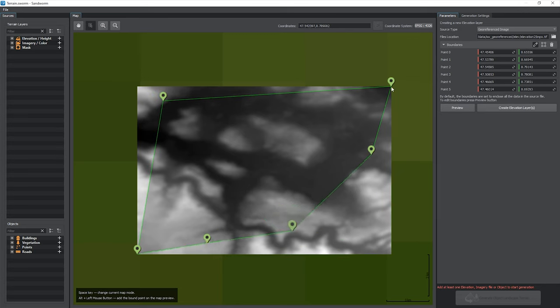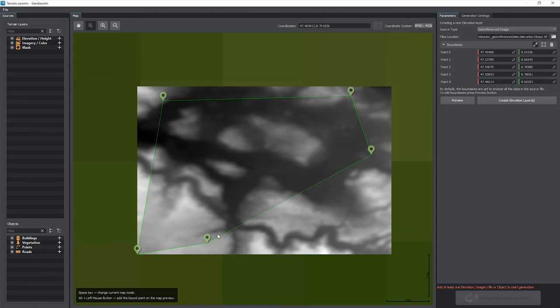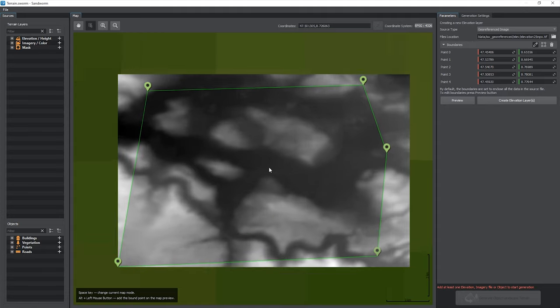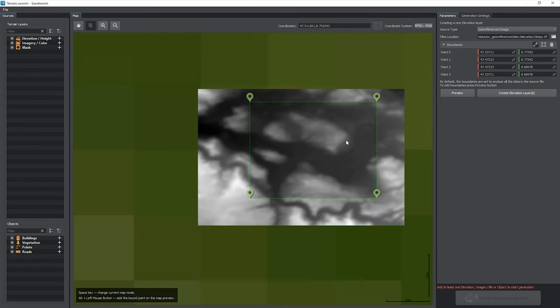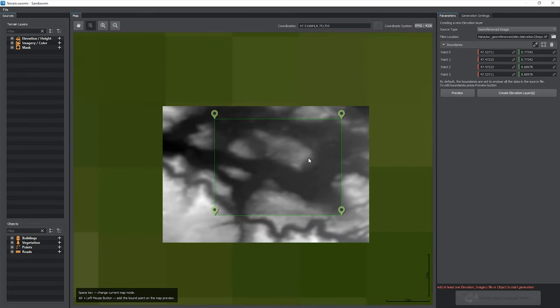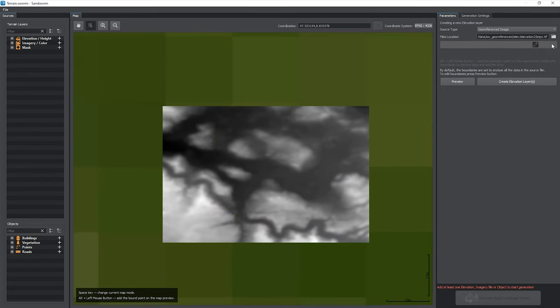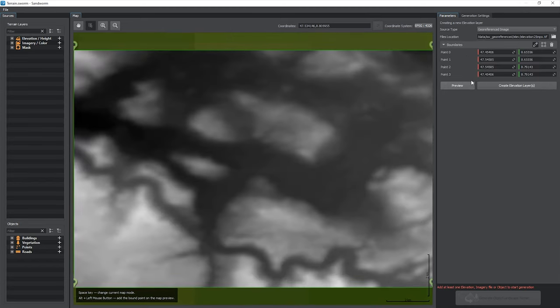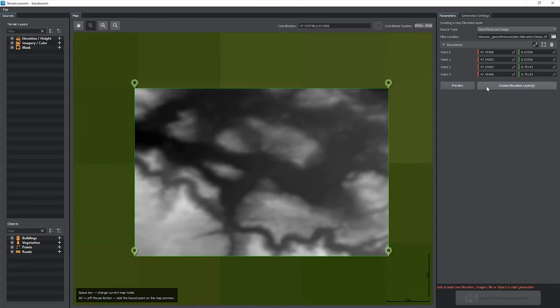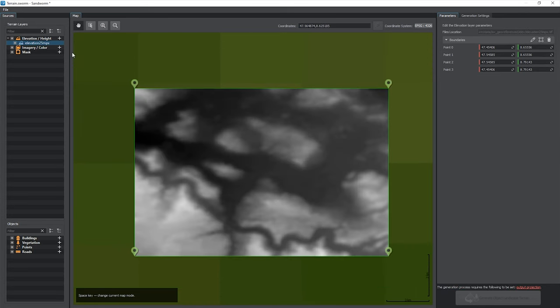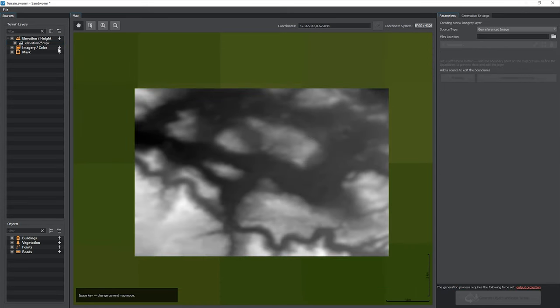Add new points with ALT plus left click and remove them via the right-click menu. You can also enclose the preview area or delete the boundaries to use the layer entirely. Finally, click create elevation layer to apply settings and create a layer. Let's add imagery layers the same way.